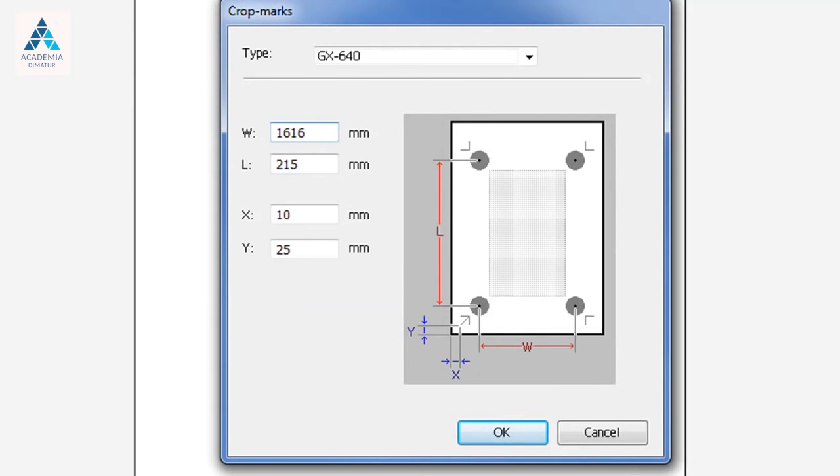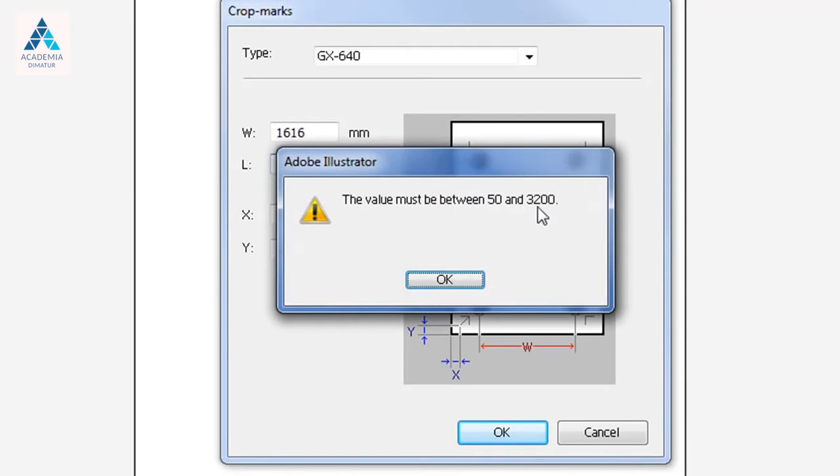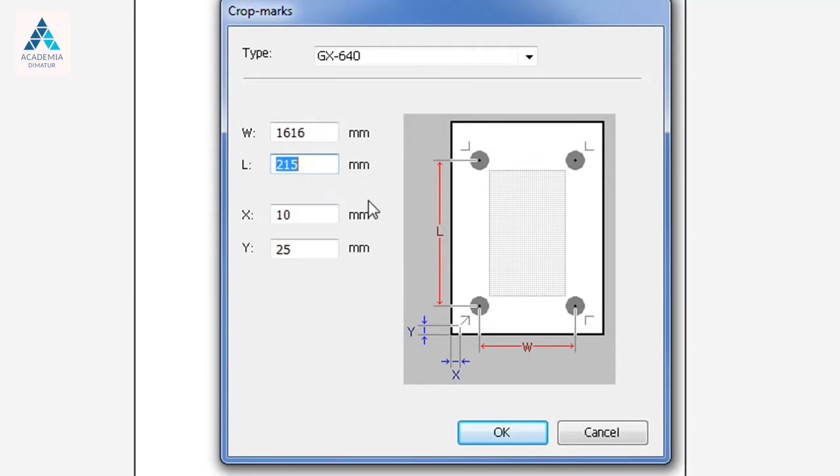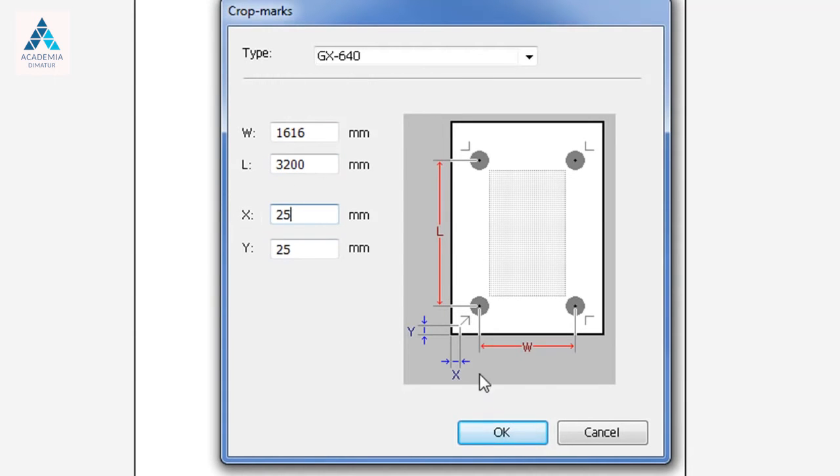As well, since we have chosen 72 inches as our height, our maximum length is 3200. And it's best to set your X and your Y to be equal.